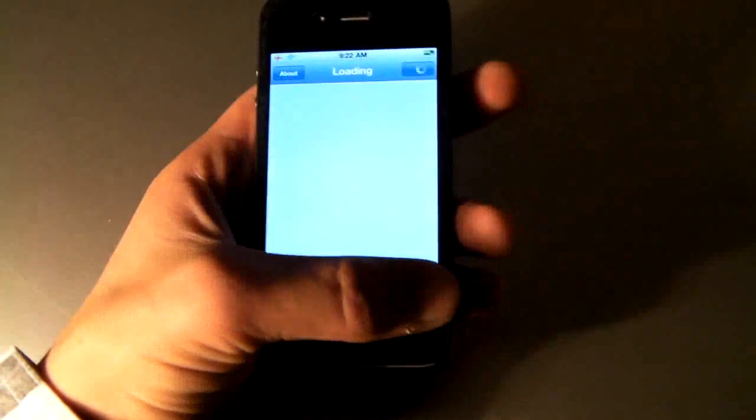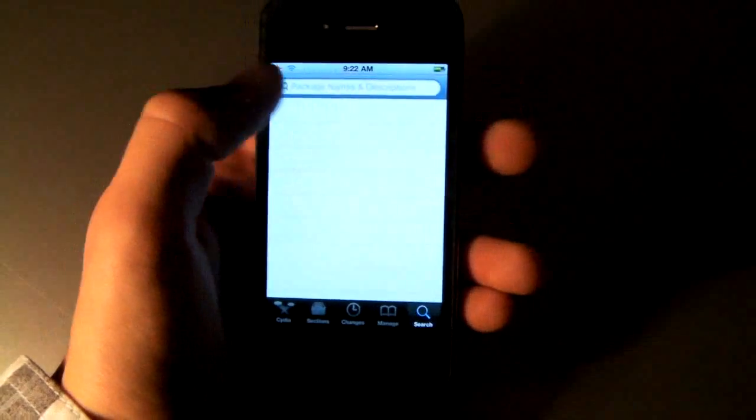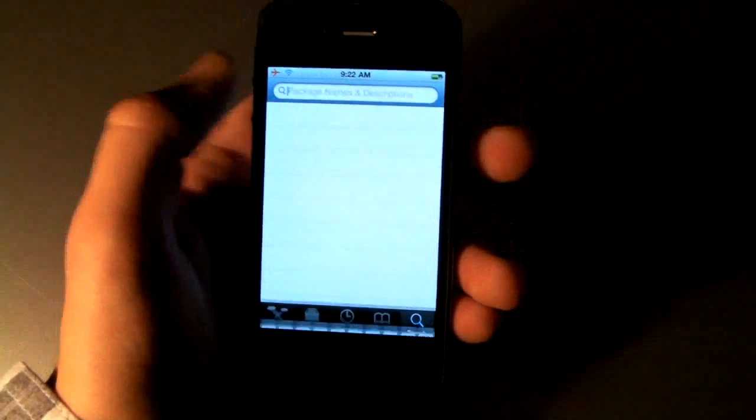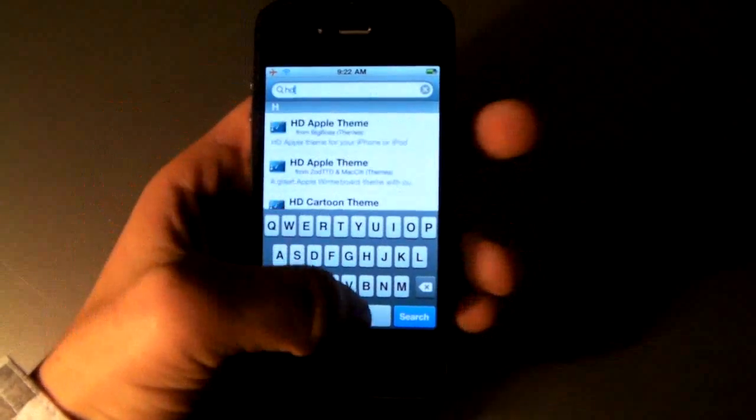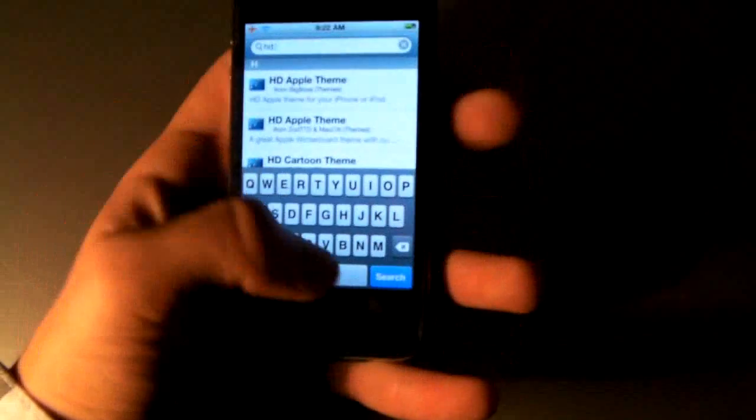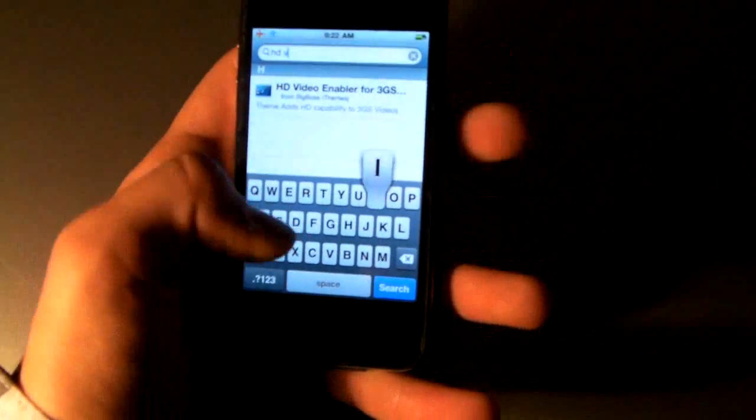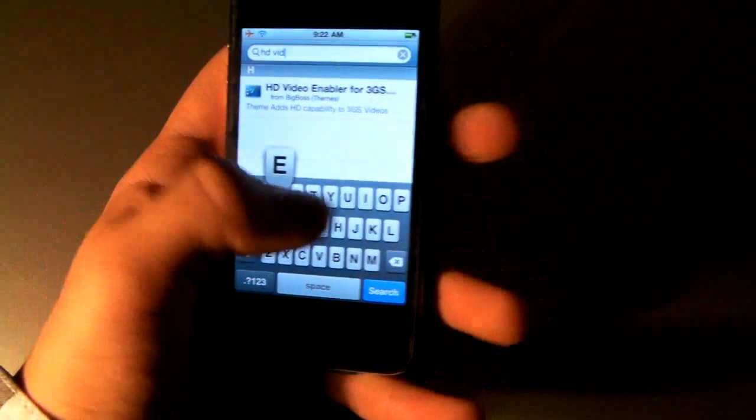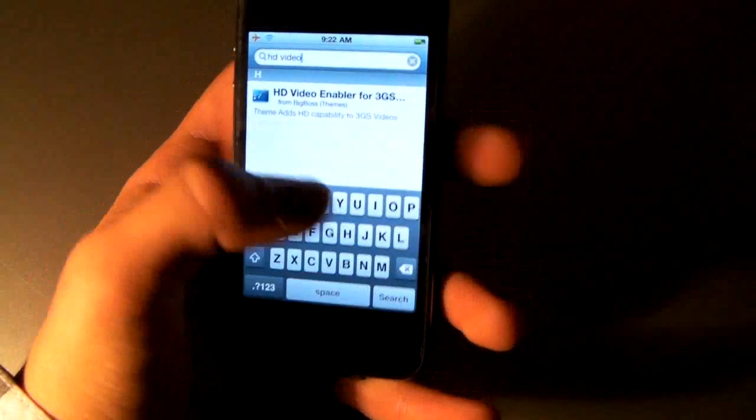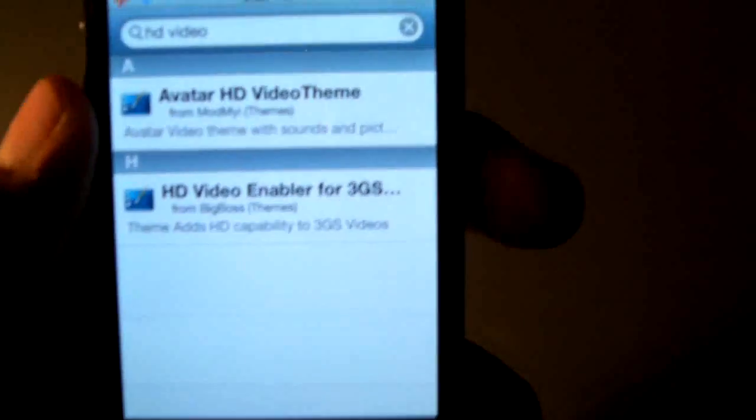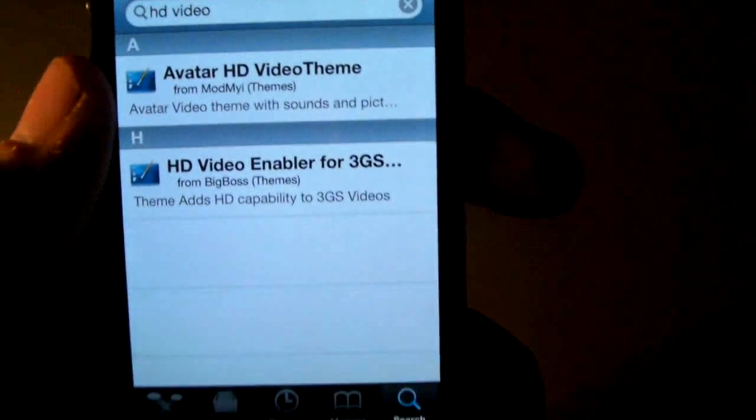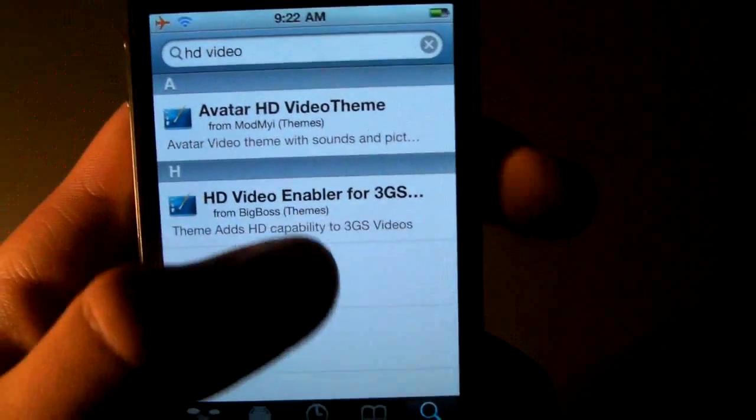And then you search, and you're going to want to search for HD video. And mine actually popped up right there. HD video enabler for 3GS.